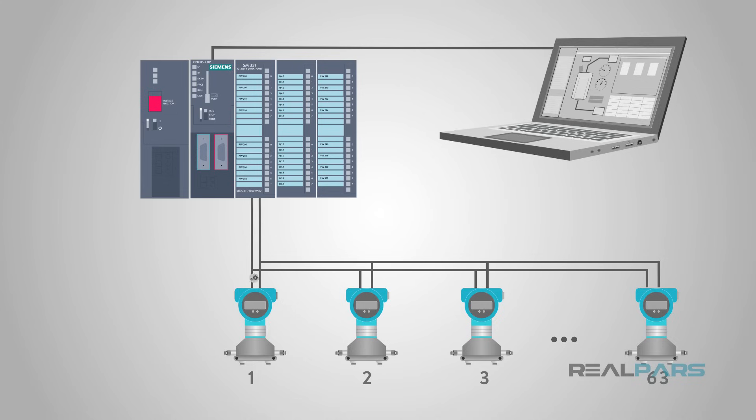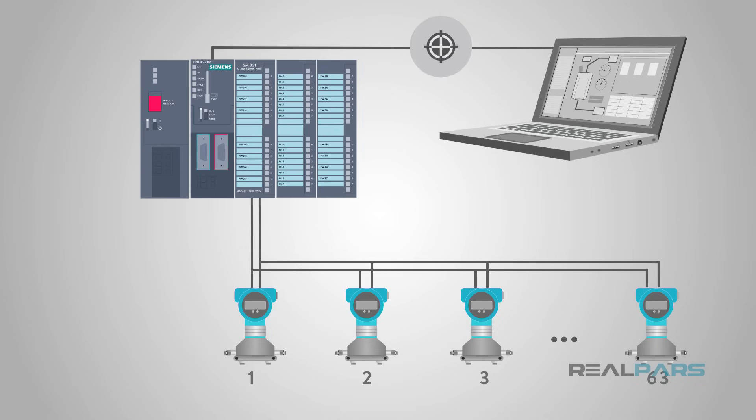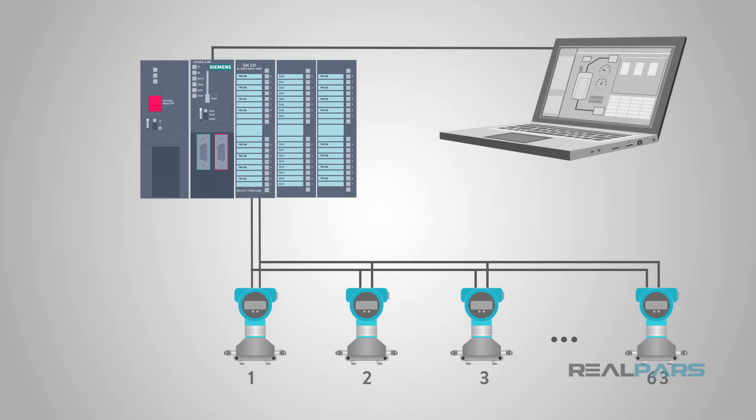We can configure, calibrate, and retrieve diagnostic data from a control room or other location where the HART data is accessible.